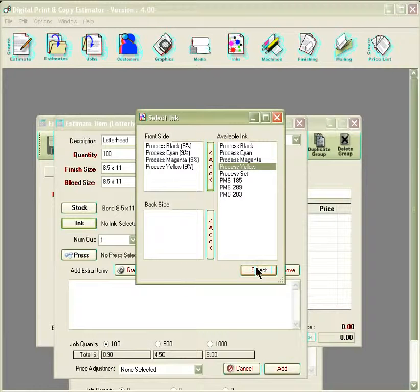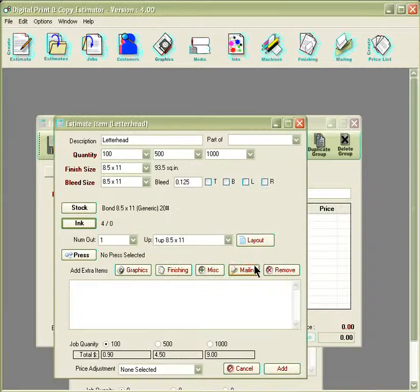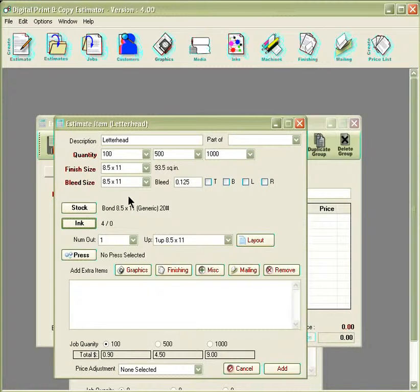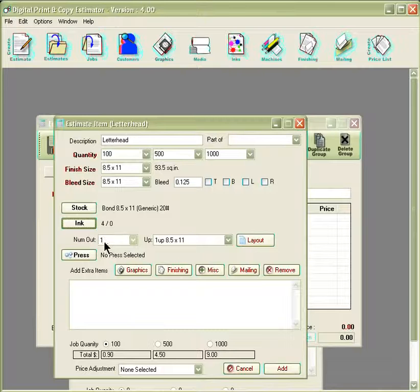Once we have that in here, we can click under the select button. Being it is we're running an 8.5x11 sheet on an 8.5x11 stock, it's only going to let us have one out.